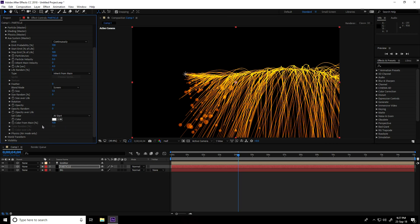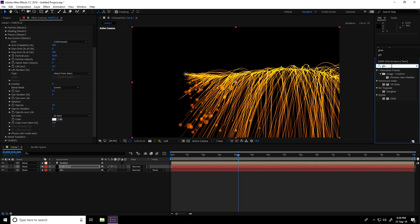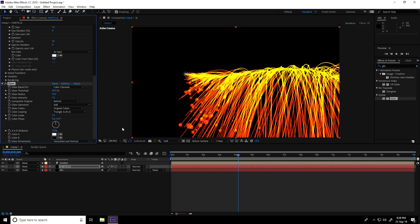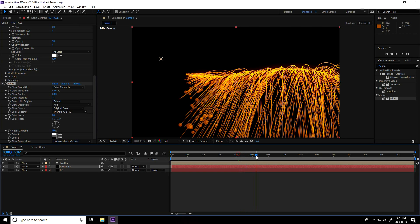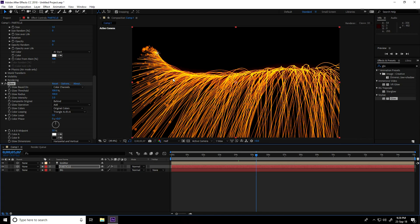I apply a Glow effect — go to Effect and Presets, type 'Glow', select Glow, apply on the particle layer. Change Glow Threshold to 100, Glow Radius to 100, and Glow Intensity to 2. Really beautiful!